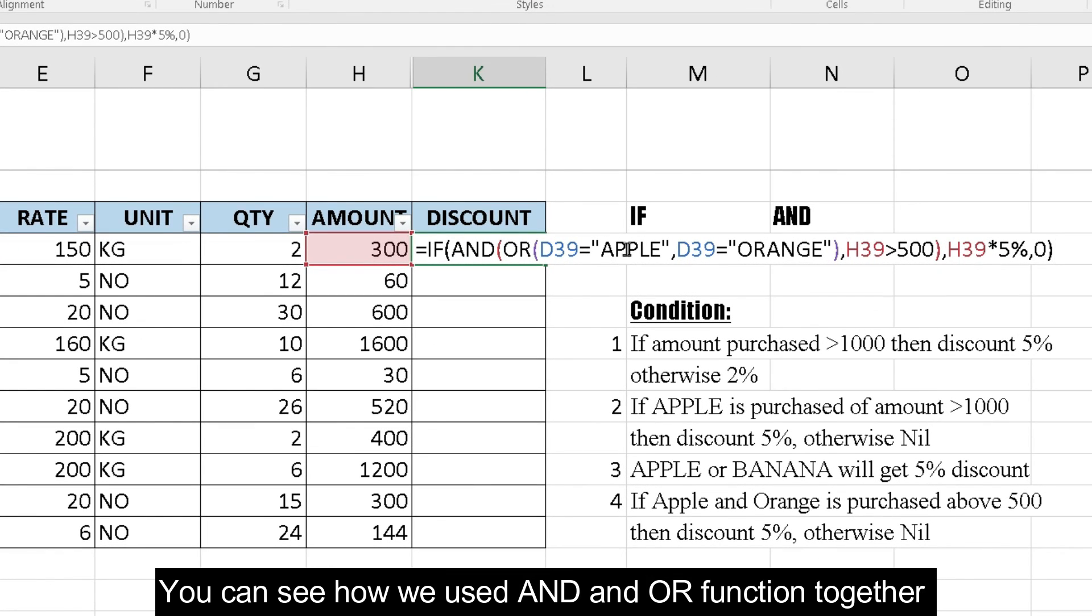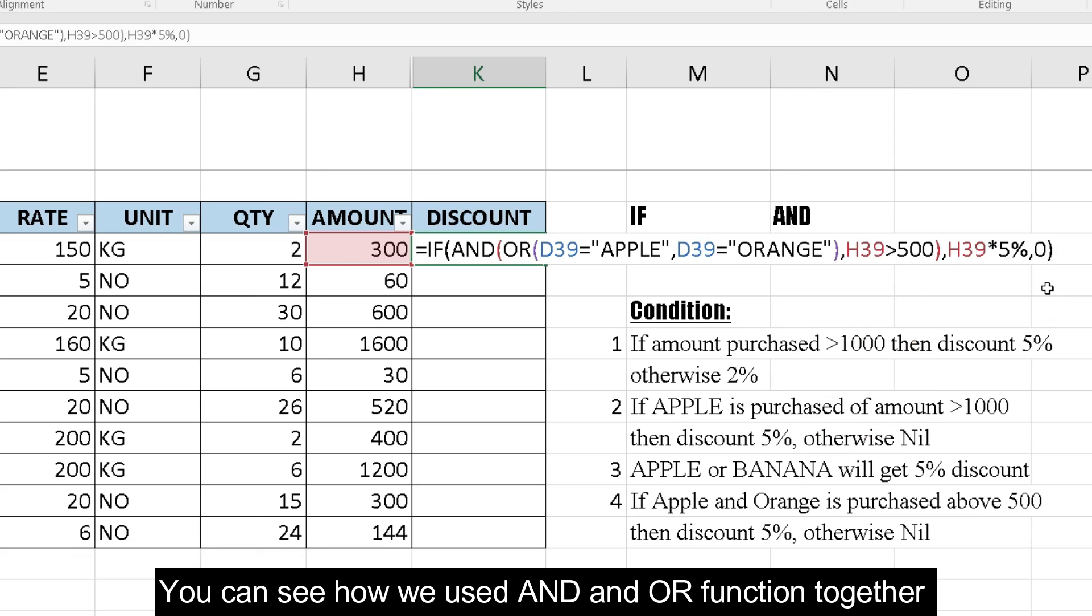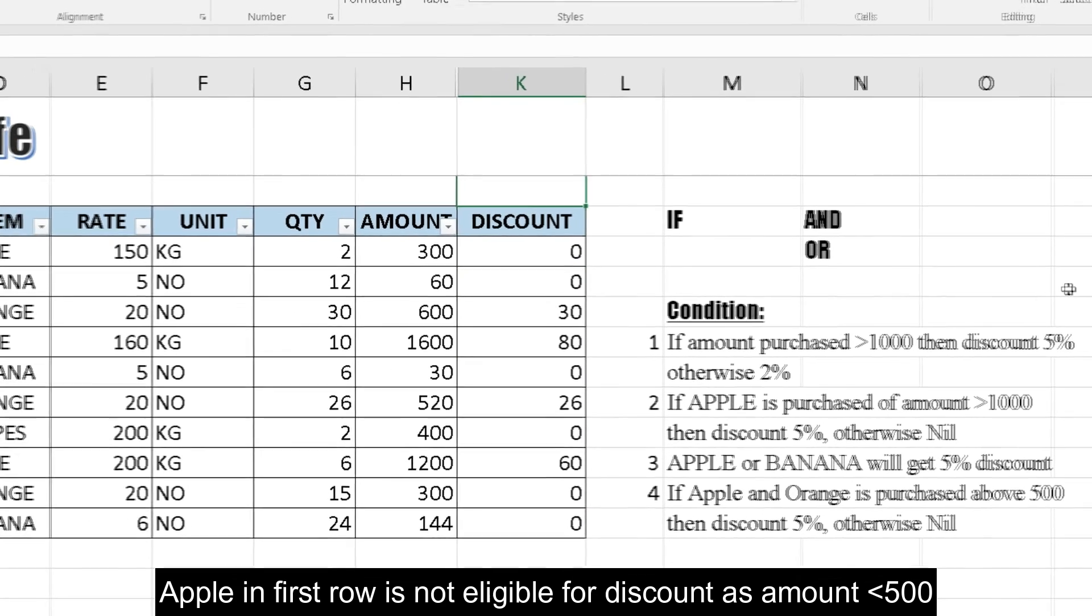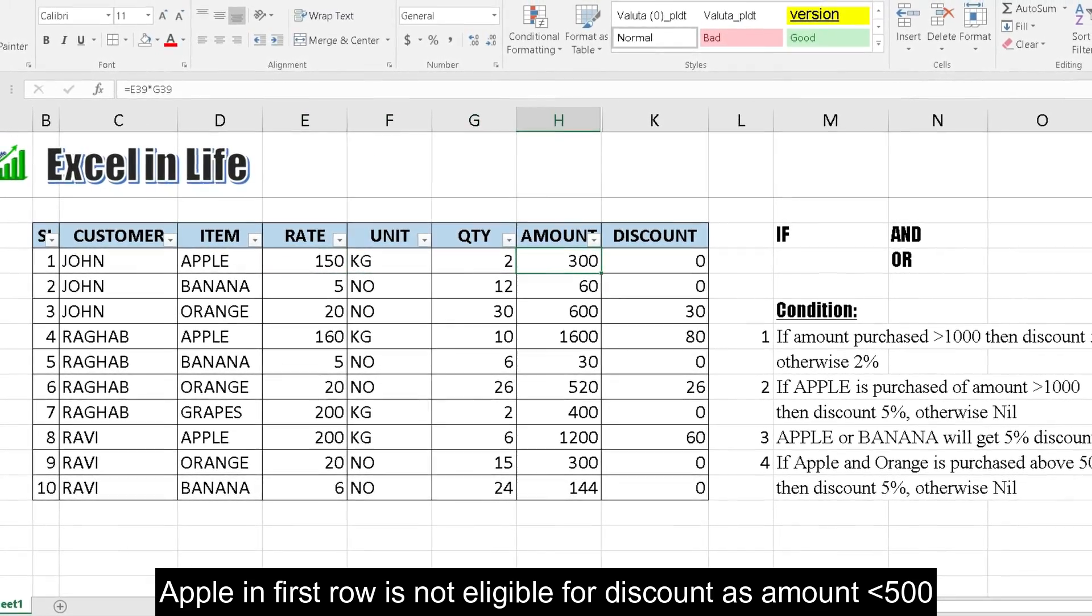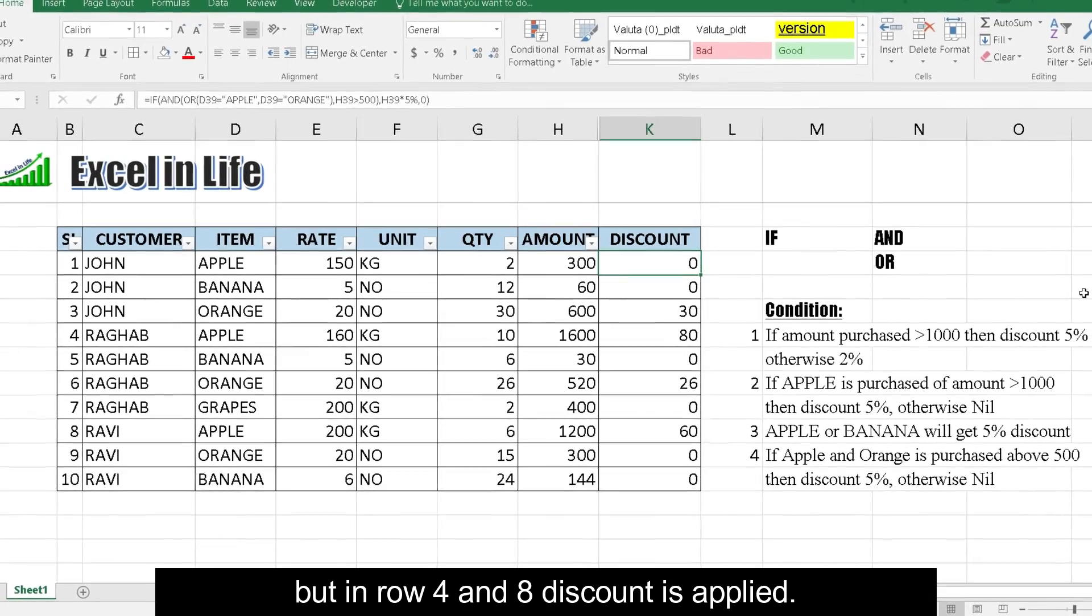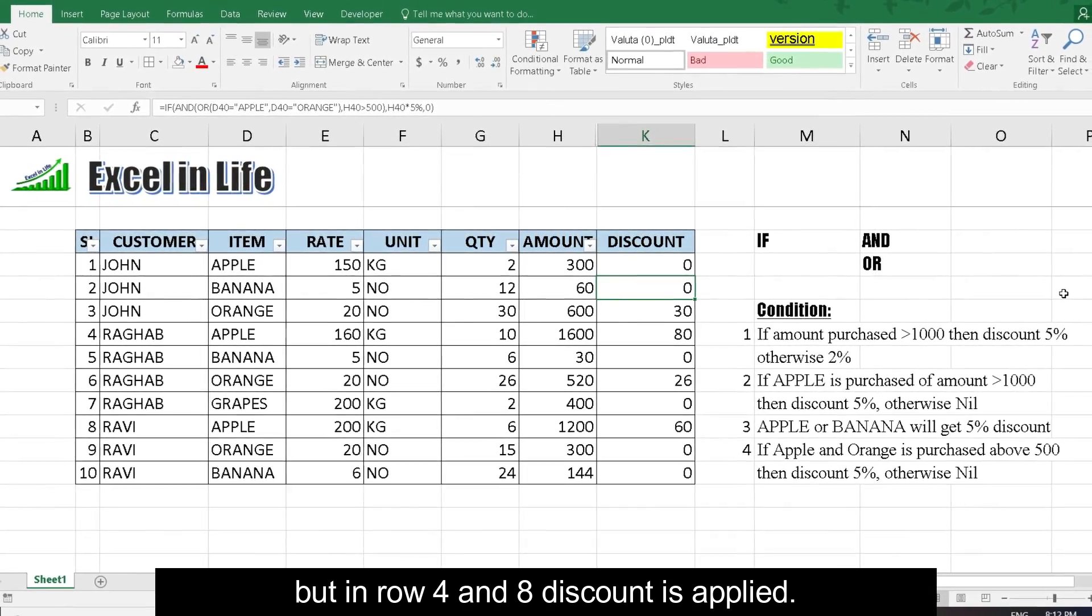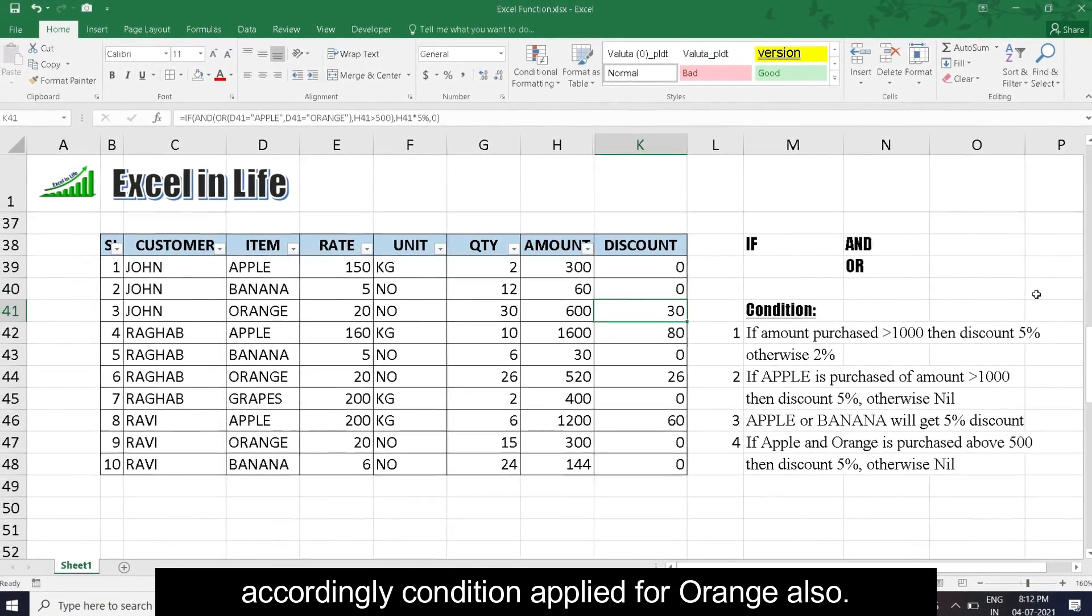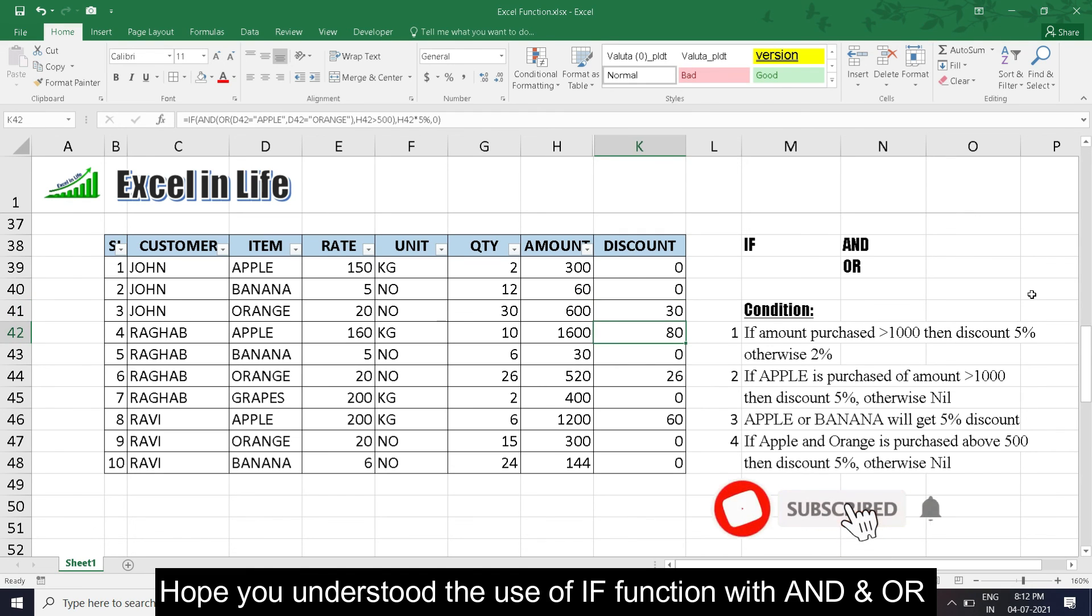You can see similarly, now we use AND and OR function together. Apple in first row is not eligible for discount as amount less than 500, but in row 4 and 8, discount is applied. Accordingly, condition applied for orange also. Hope you understood the use of IF function with AND and OR.